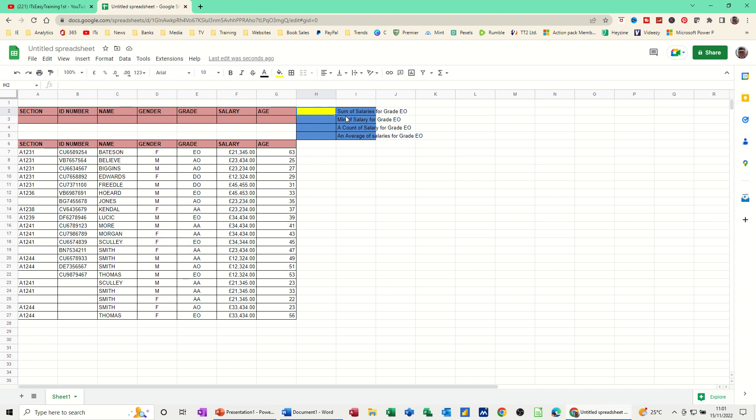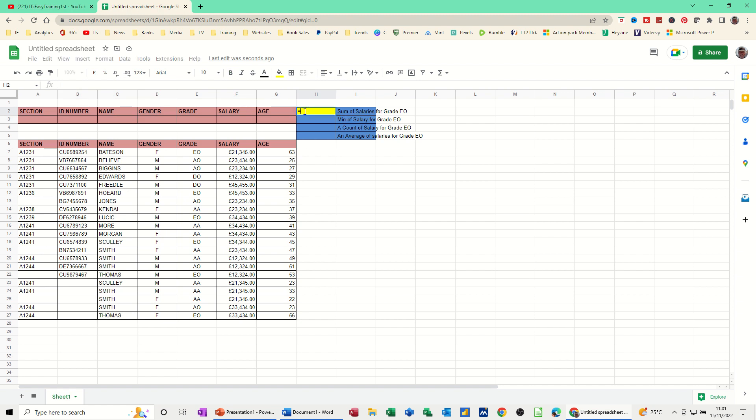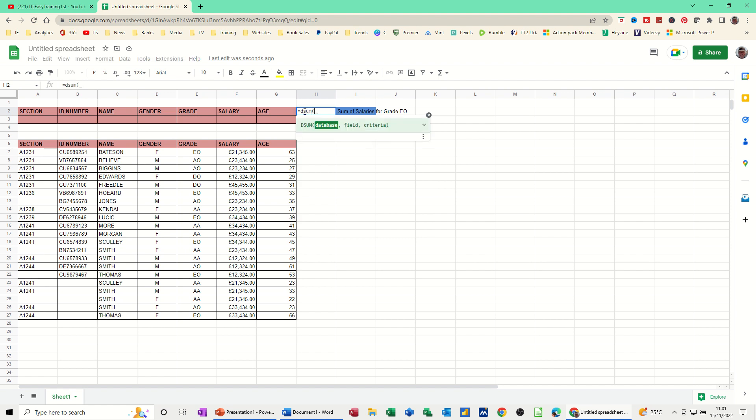Now, first of all, let's have a look at adding up all the salaries. As soon as you type equals DSUM, for example, open the bracket, you get the little help. It's wanting to know where your database is. I've called that data, comma. Which field do you want to summarize? In my example, it's going to be the salary field and you have to put that inside quotes, salary.